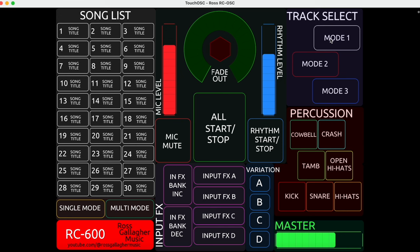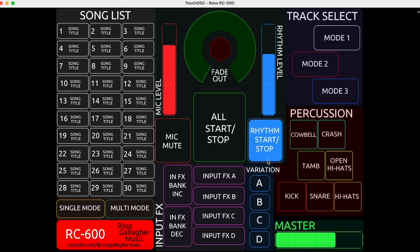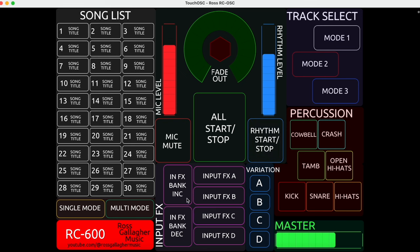Over here I've got different modes — I've tried to keep everything visually stimulating. White is mode one, red is mode two, and blue is mode three. Underneath I've got note messages for some simple percussion sounds — kick, snare, hats, open high hats, tambourine, cowbell, and crash. You can change these if you want. Next to the rhythm start/stop I've got rhythm variations A, B, C, and D. In the middle I've got input effect bank increase and decrease to cycle through my four different banks.